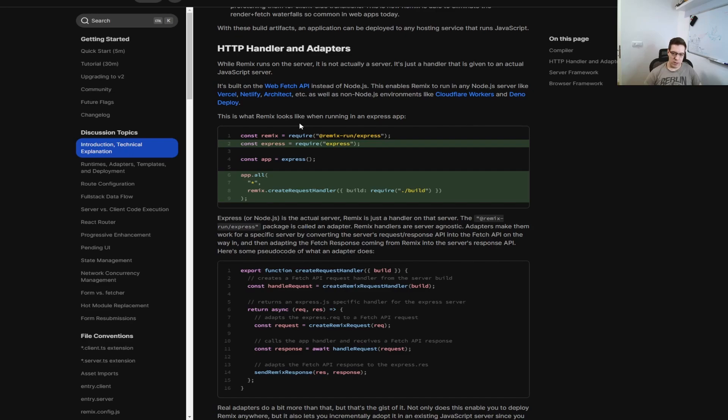Which means it can run on Vercel, Netlify, Cloudflare, Deno, wherever. As long as it runs a JavaScript server, you're good to go.